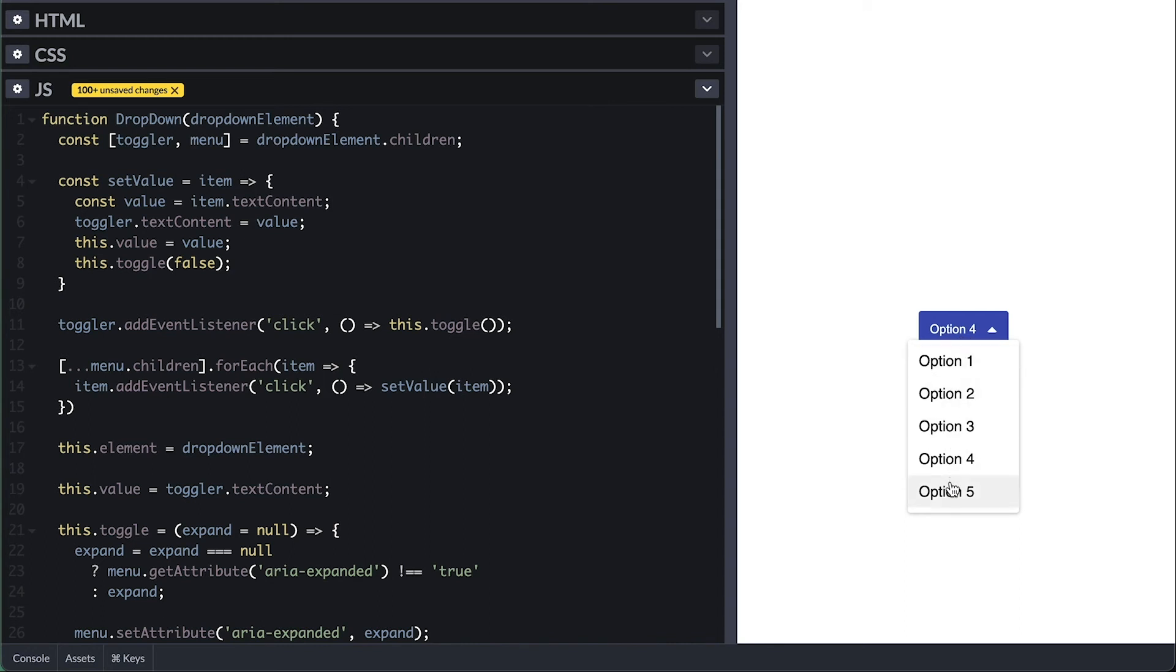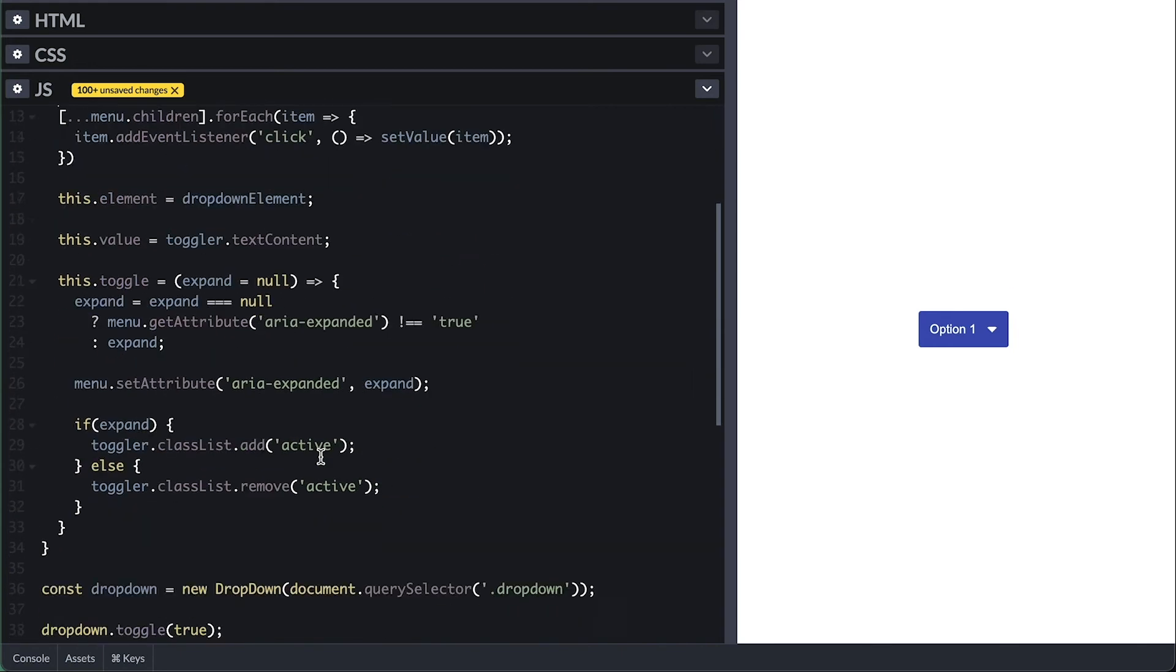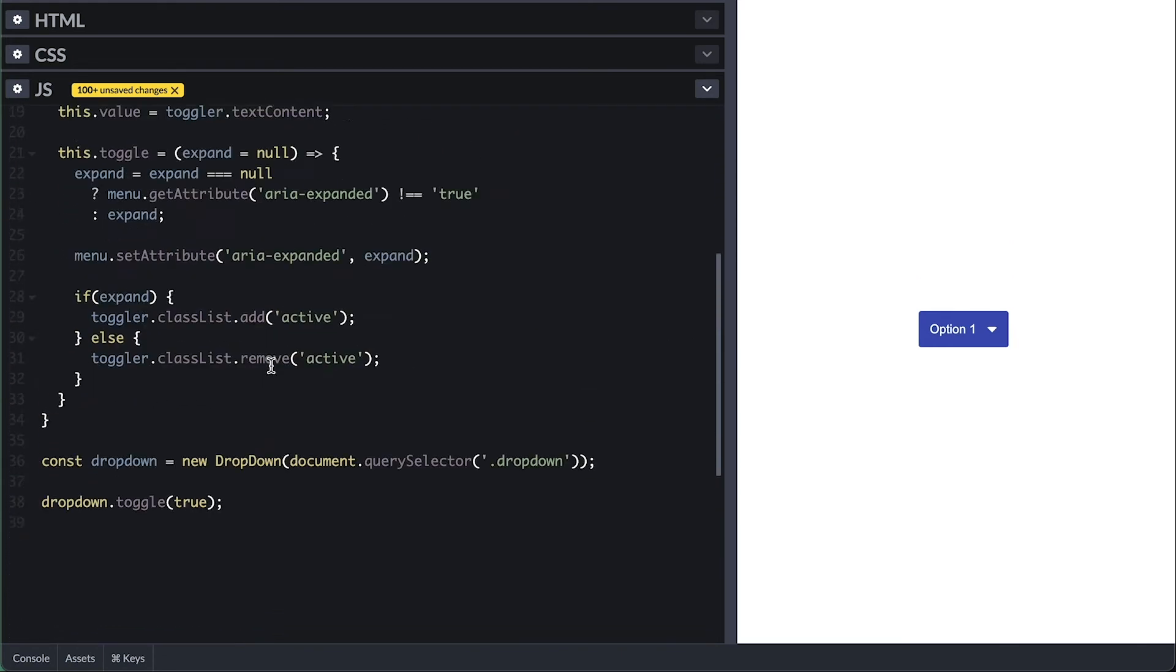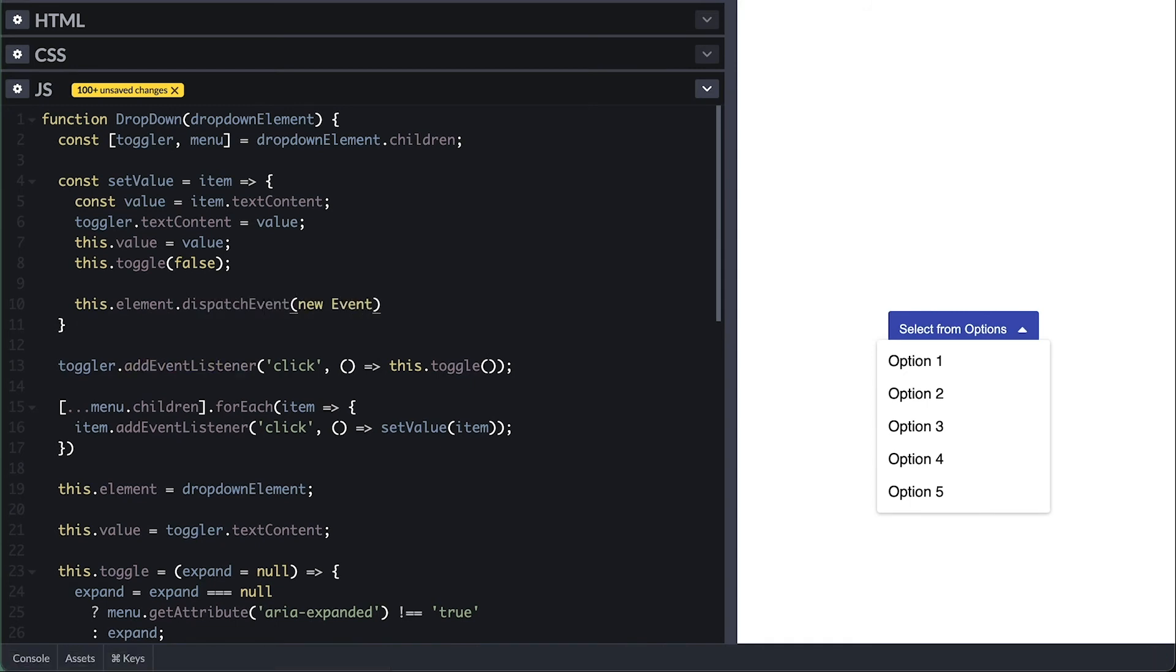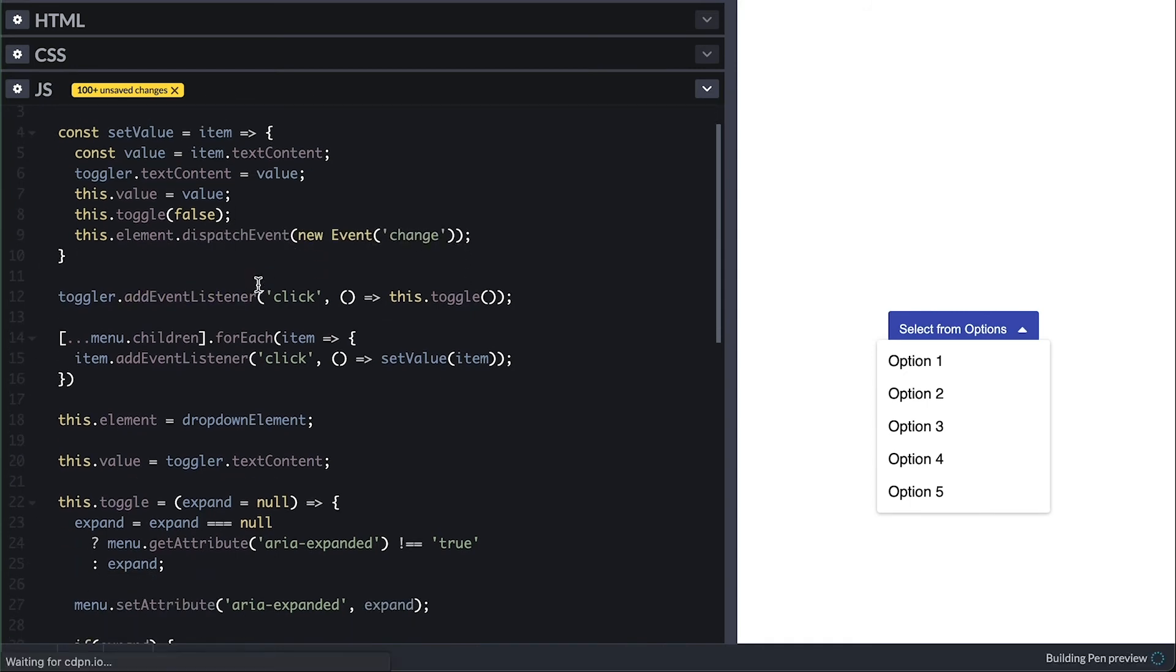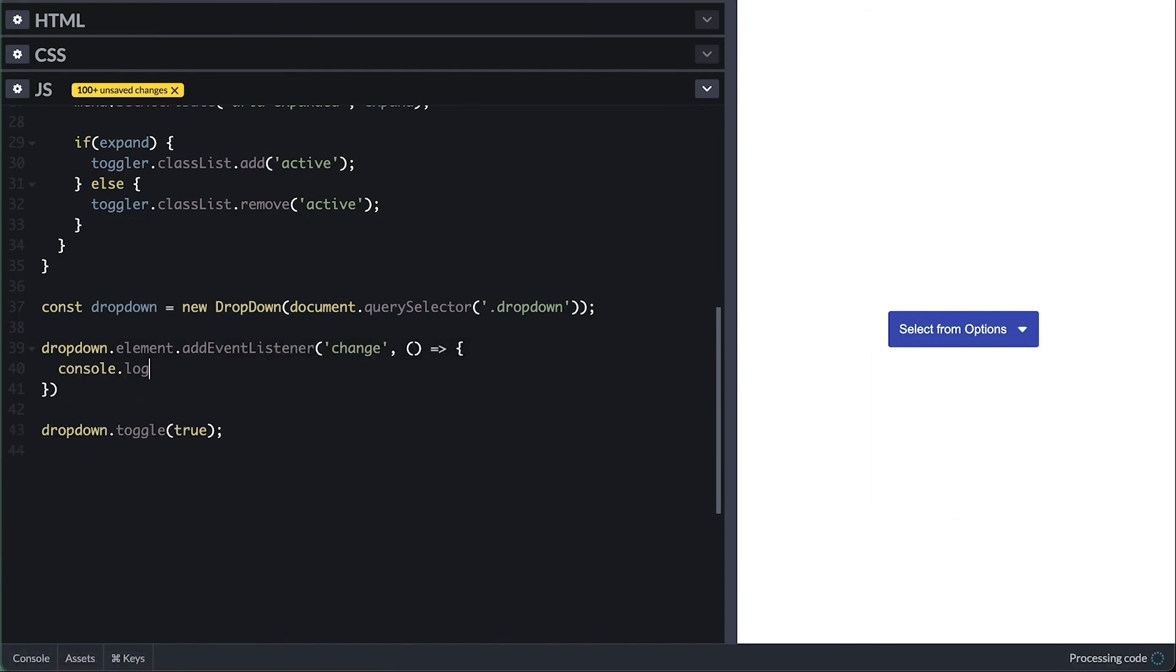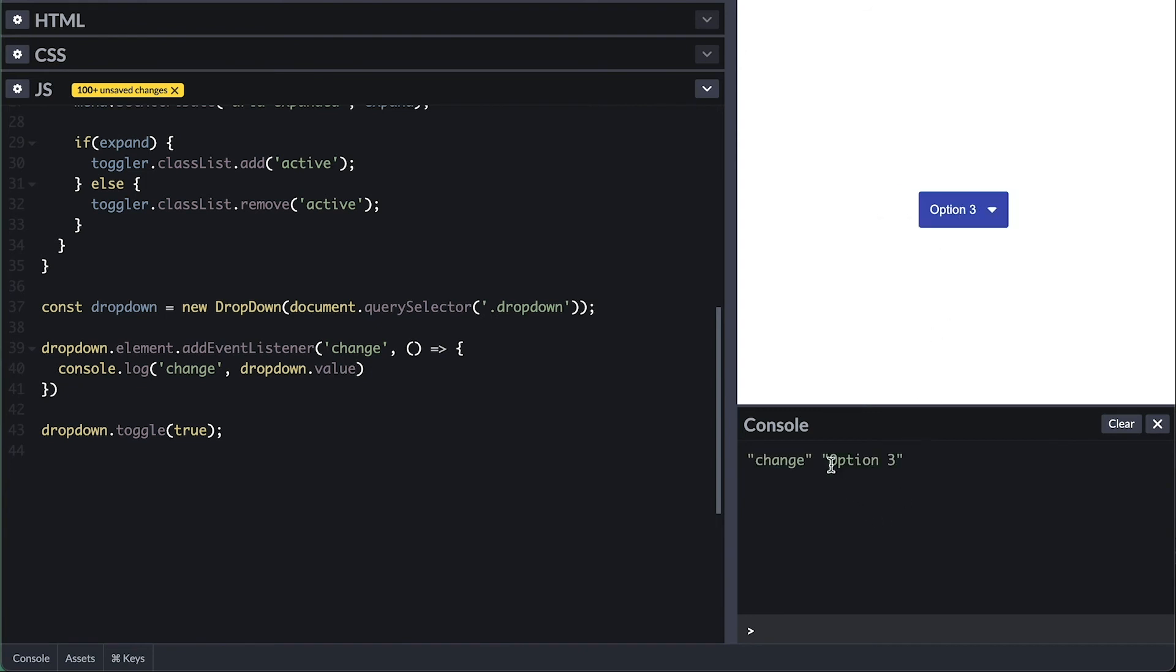Another cool thing would be if from JavaScript, we get notified of the value change, just like we would with a select tag by listening to the change event. So on the element, I'll dispatch a change event. Then now I can just listen to the change event on the dropdown element and just print the dropdown value inside. And we see it's being printed in the console. Pretty cool.